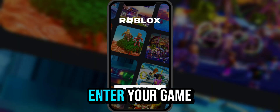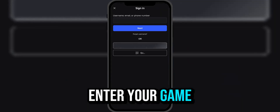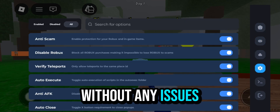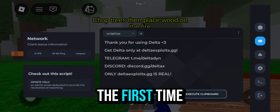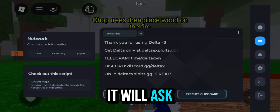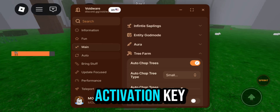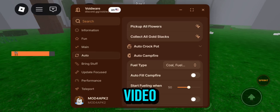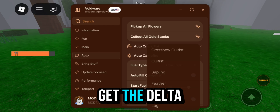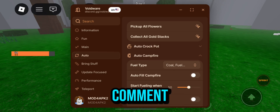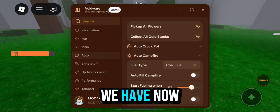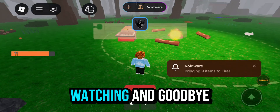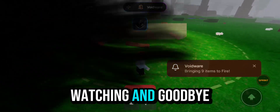Then log into your account and enter your game. As you can see, it is working for me without any issues. However, when you open it for the first time, it will ask you for an activation key. You will find a full tutorial video showing how to get the Delta Executor key in the pinned comment. We have now reached the end of the video — thank you for watching and goodbye.